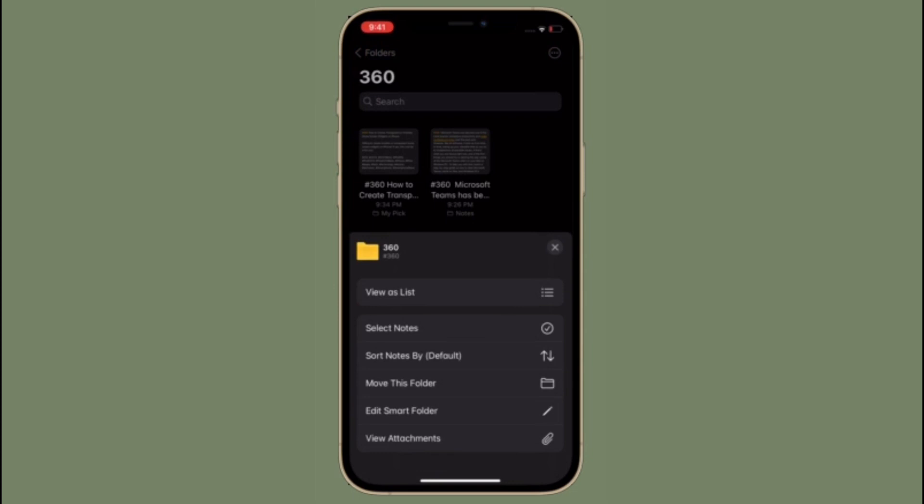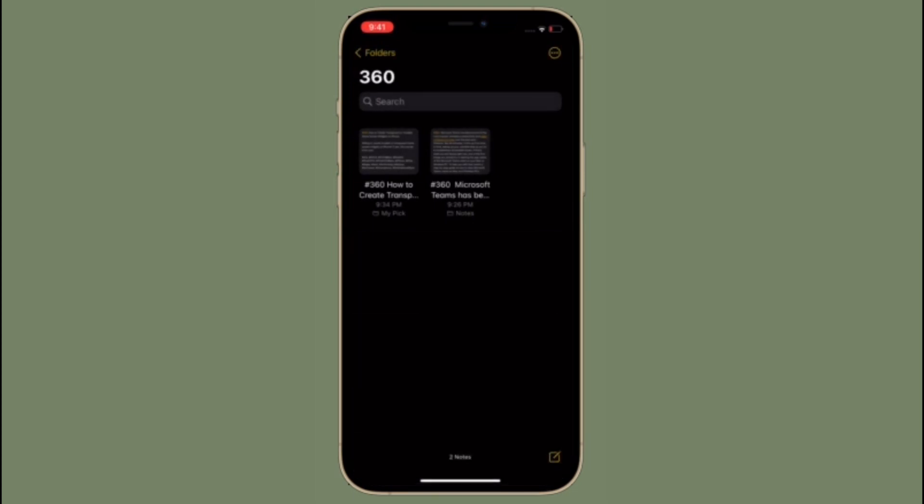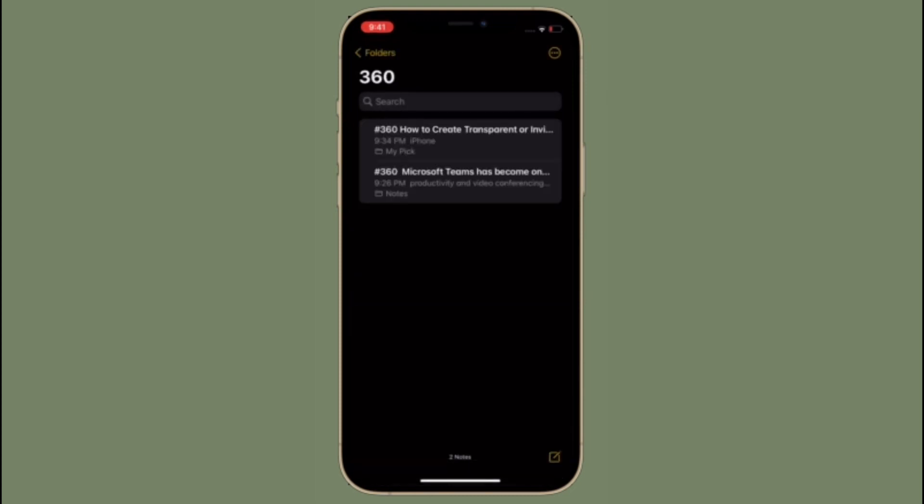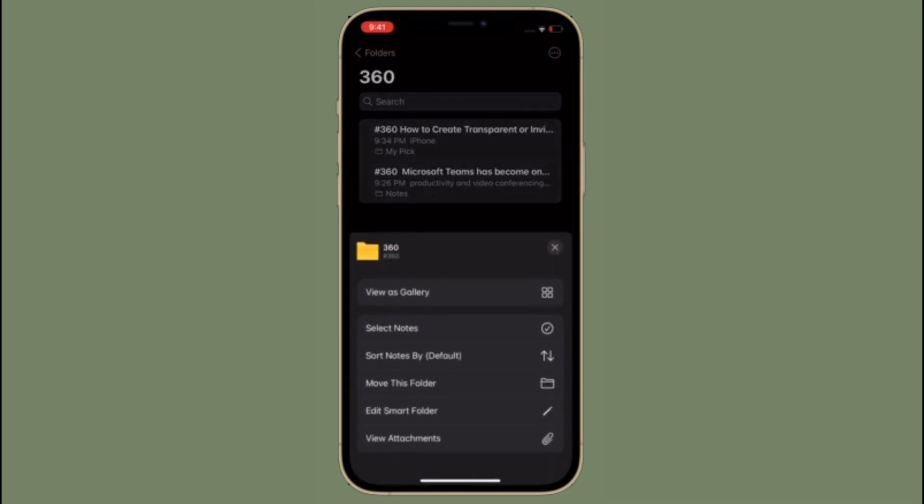Particularly for those with a lot of notes stored in the iOS default app, the new tags feature will be much appreciated to more easily sort and organize your content across iPhone, iPad and Mac.